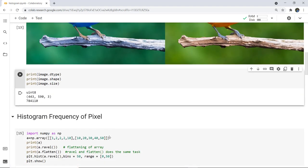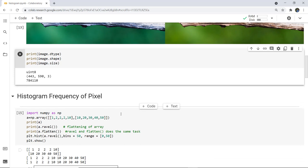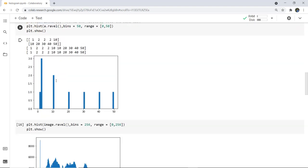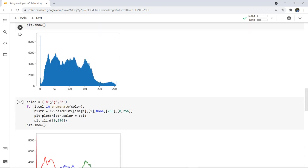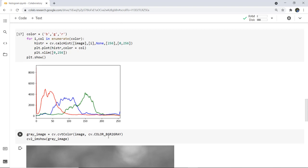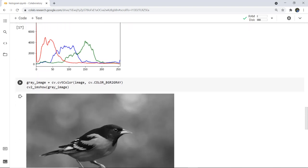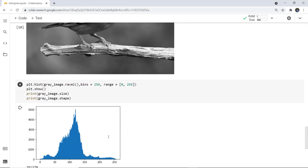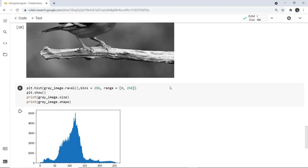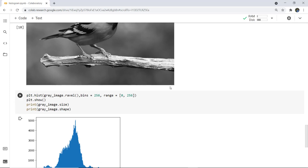We generated the histogram frequency of pixels using a NumPy array to understand the ravel and flatten functions — both convert a 2D array into a contiguous flattened 1D array. Then we plotted a histogram for the colored image, used the enumerate function with cv2.calcHist to plot red, blue, and green channels separately, and lastly converted the image to grayscale, displayed its histogram, and checked the shape and size of that image.